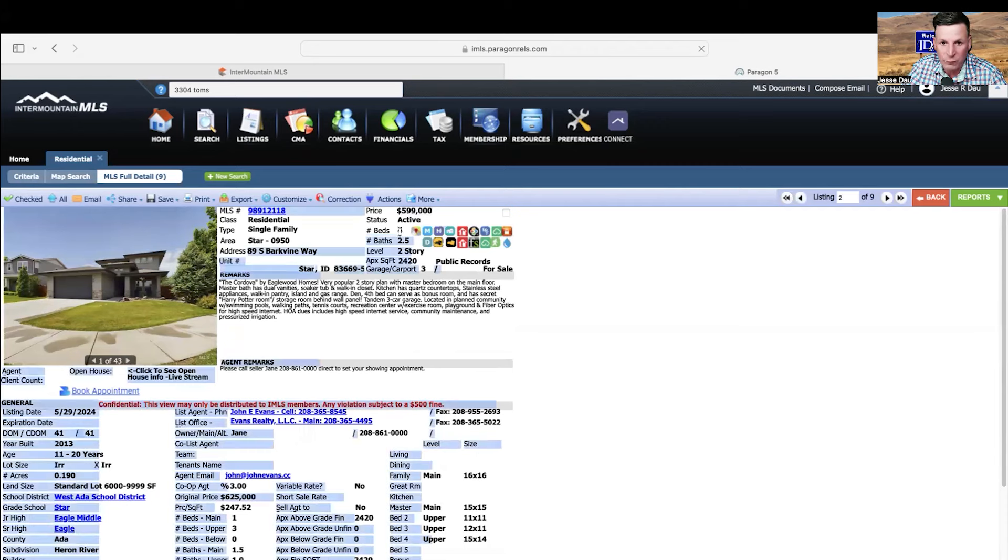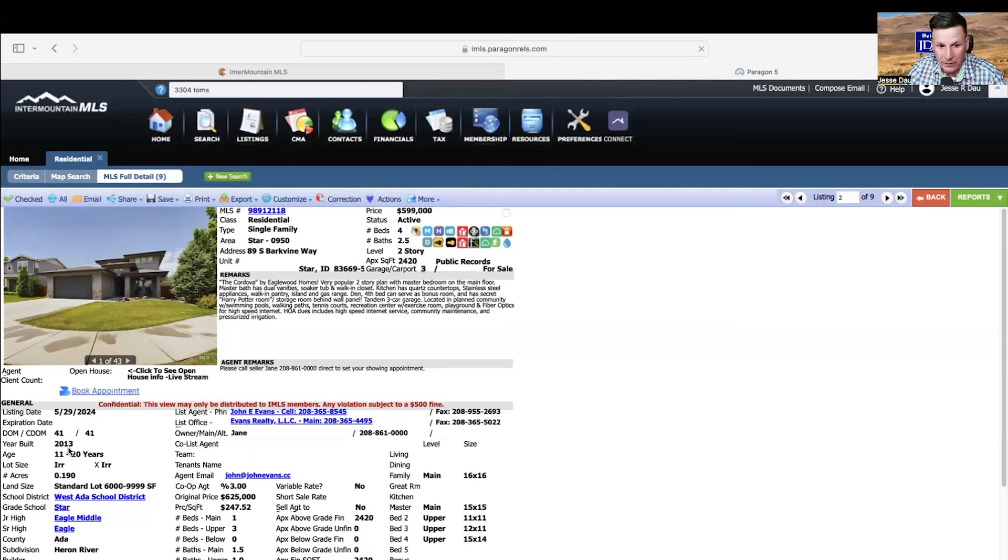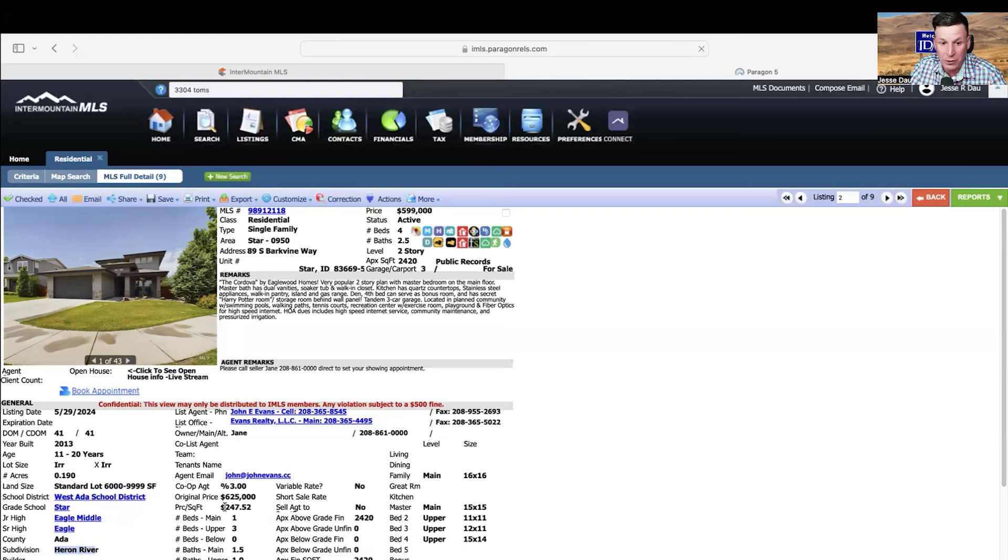This house is at $599,000. It's four beds, two and a half bath, two stories, 2,400 square feet. It says it's got three car garage, but it's probably two with an extra bay. It's on 0.190 acres, so once again it's the same size lot, about 9,999 square feet. It's in Heron River, which I think is a phenomenal development. Star is absolutely blowing up.